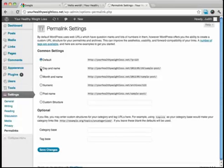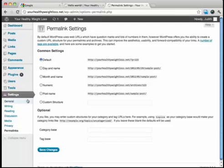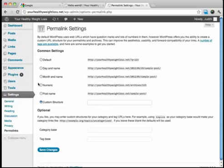And then you can also do day and name, month and name, numeric, post name, and then custom structure. And what I like to do is I like to use the custom structure.